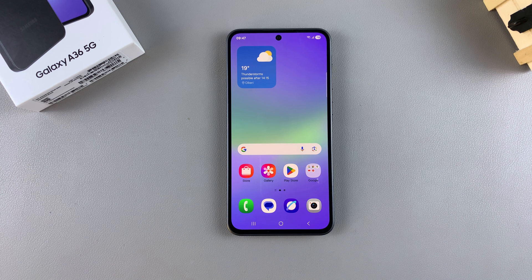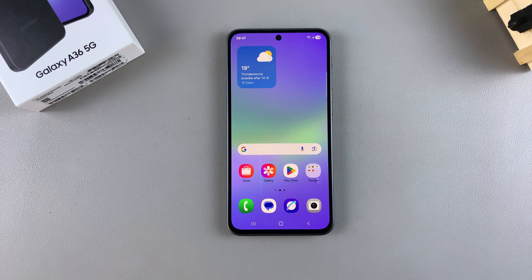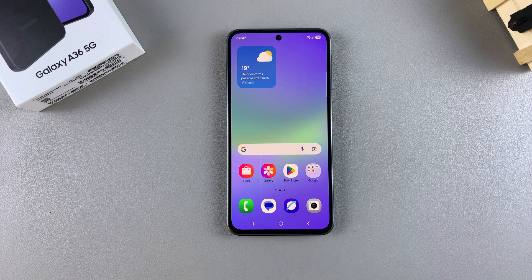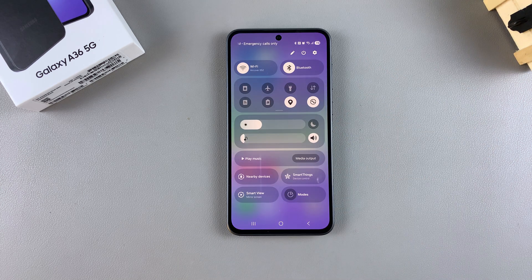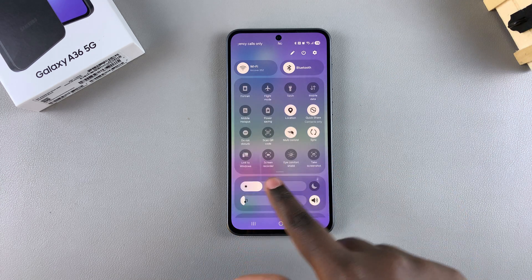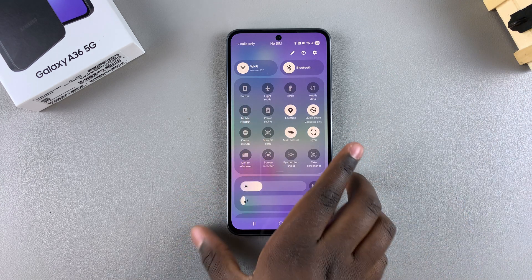In this video you'll learn how to enable or disable screen autorotate on your Samsung Galaxy A36. All you need to do is simply swipe down for the quick settings panel and then look for the screen autorotate option.